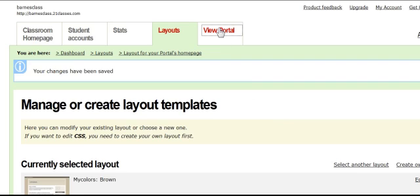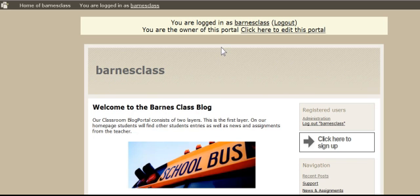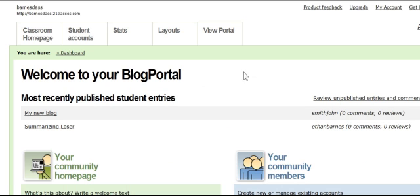I go up and view my portal and now I've changed the layout — just as easy as that. Then I go back to administration if I want to change it back. This is 21 Classes at 21classes.com in 5 minutes or less.